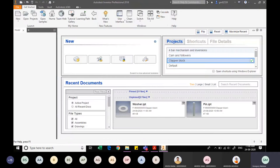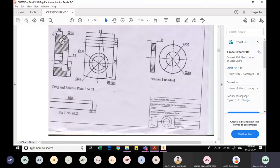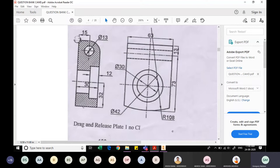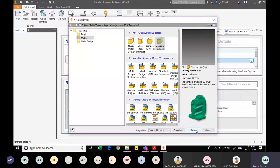The next component is the drag and release plate. Zooming in on the drawing so the dimensions are visible: the arc has a radius of 108mm, meaning the diameter is 216mm. There are two lines specifying the outer edges, and the distance between them is 63mm. I create a new Metric Standard mm IPT file and click Create.